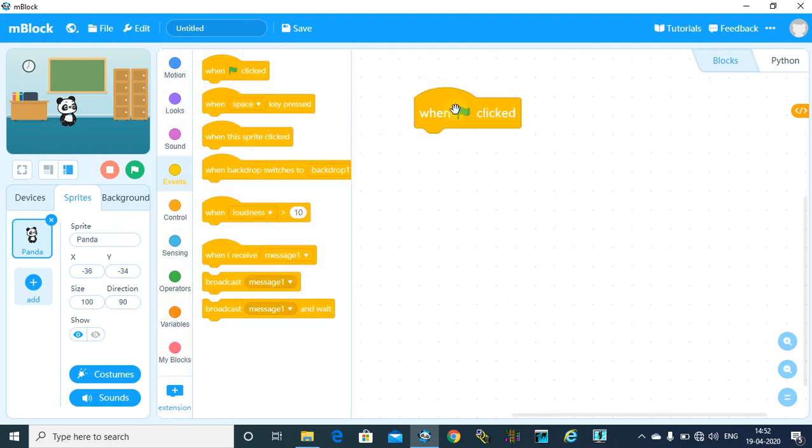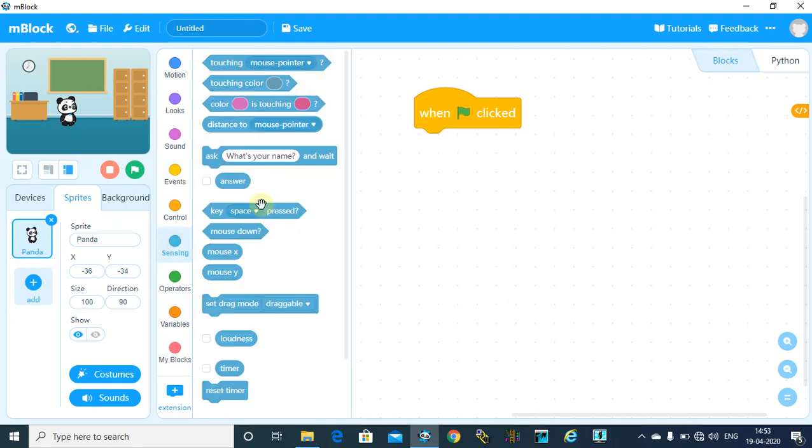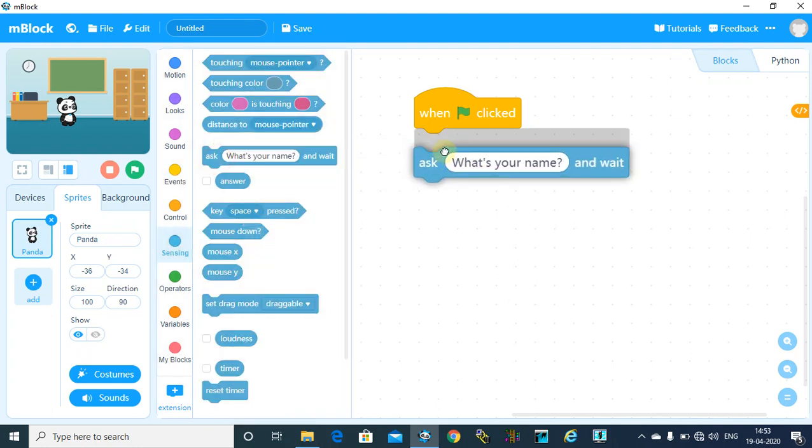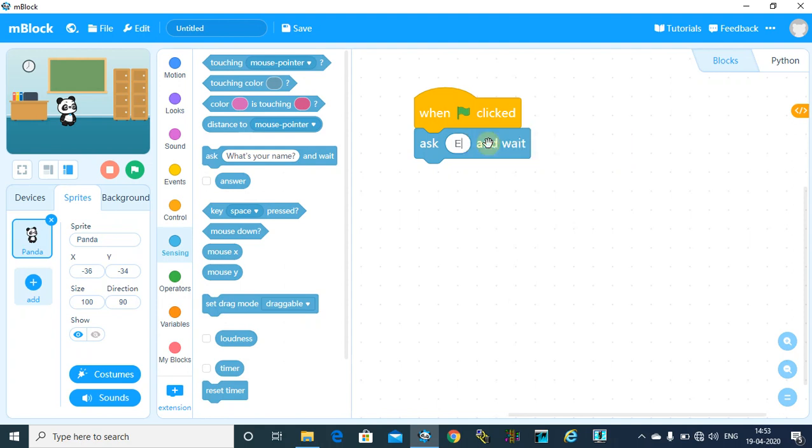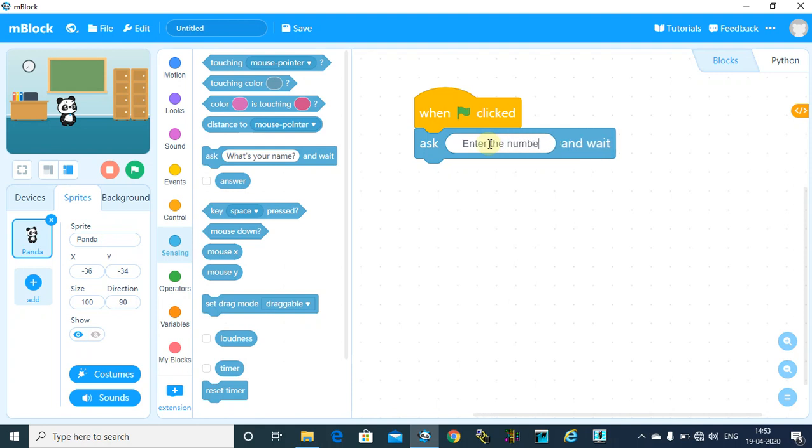Now in this video, or in this particular program, the user will enter the number. So go to sensing block and say ask user to enter the number. Now to check this number even or odd,